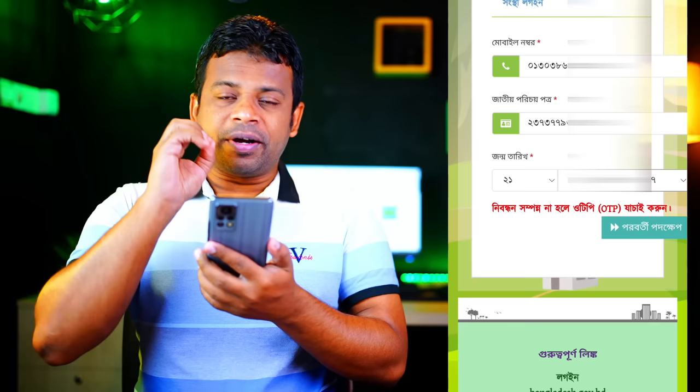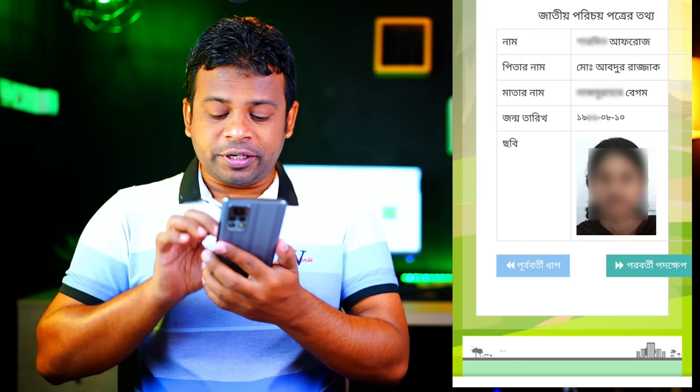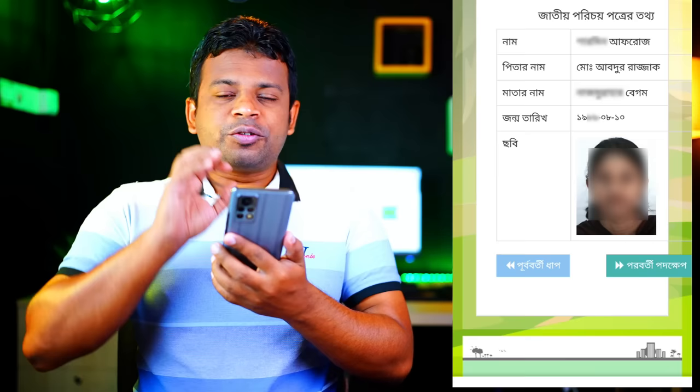We can click here and proceed. Now let's see our phone number and name on the NID card. We can see how we can view the NID card.